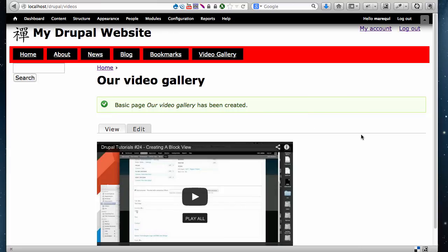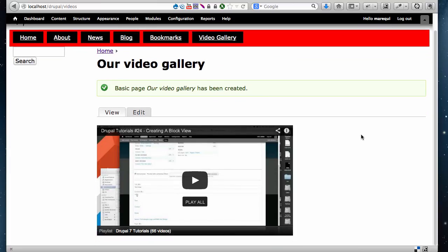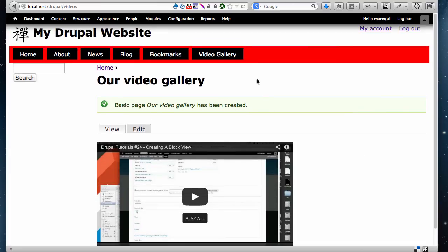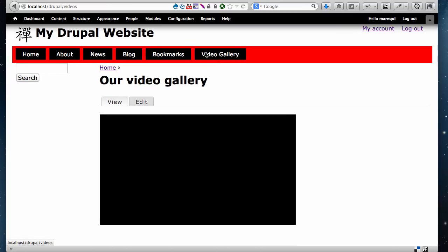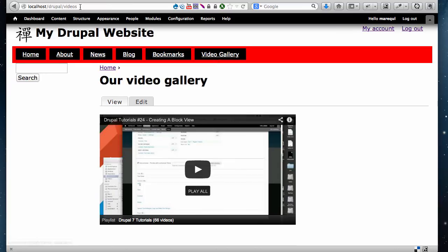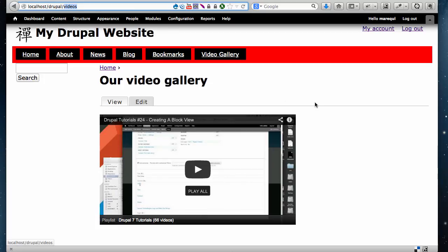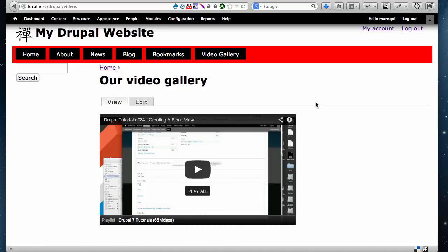And here is our new page and there is our video right on our page. If you look at our links right here, it says Video Gallery, and our address says 'videos.' You can create as many pages as you want, add as many videos as you want. In fact, you can have multiple videos on the same page. You just have to give it some space between each video.